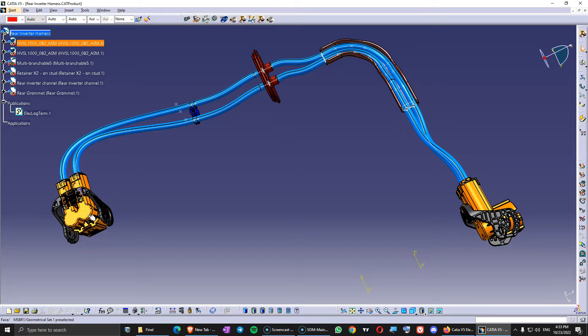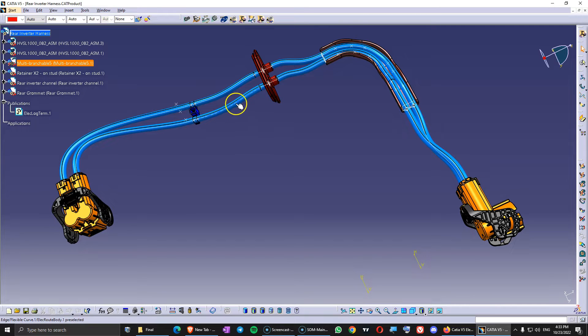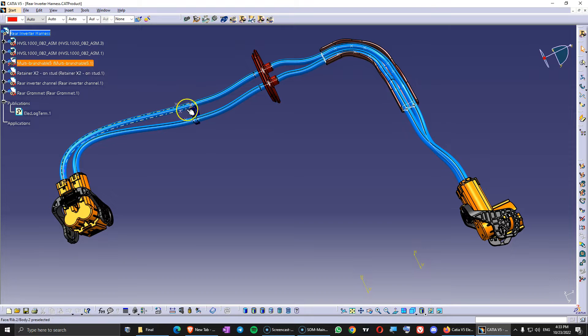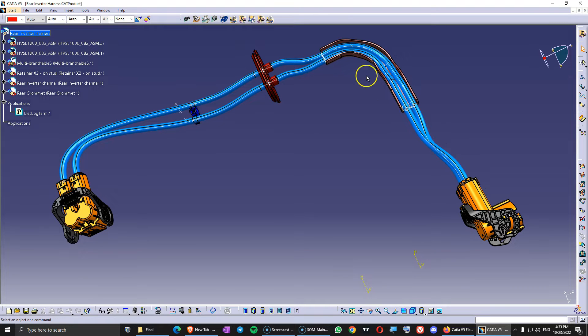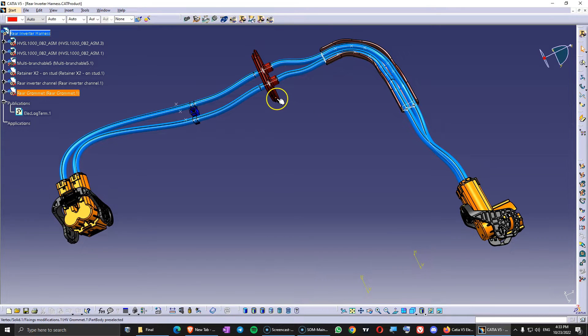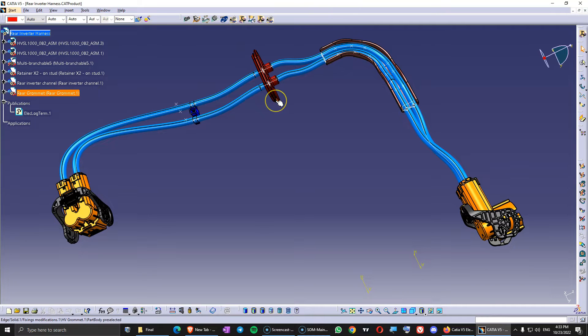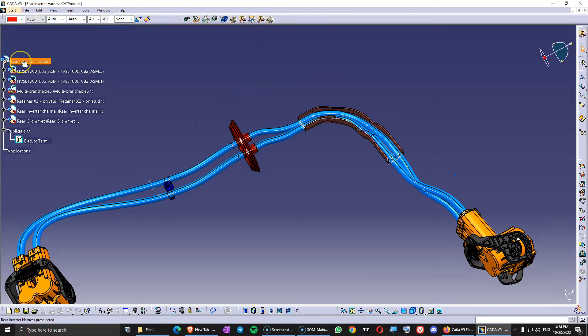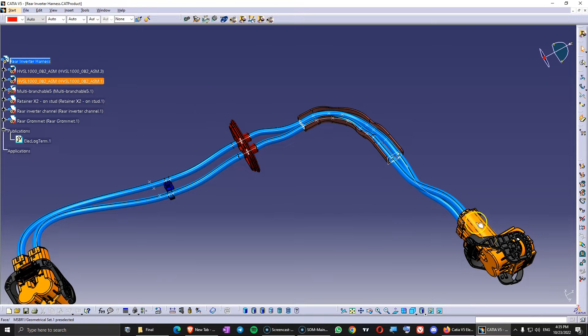Electrified connectors. We have the bundle wires. We have the electrified retainer. And I also added the plastic channel and the grommet. Because the grommet is like a retainer. And this is the right way to organize components inside the harness in CATIA V5 harness design.